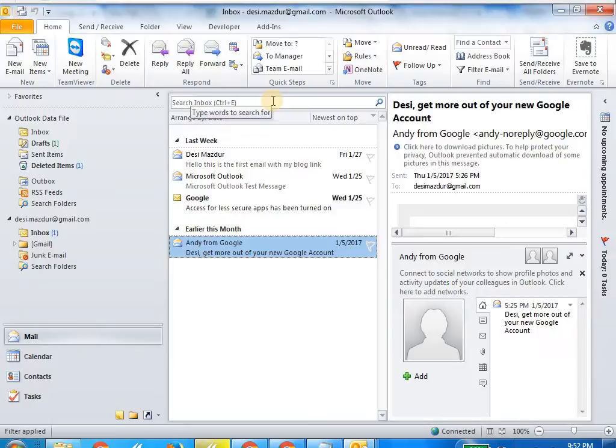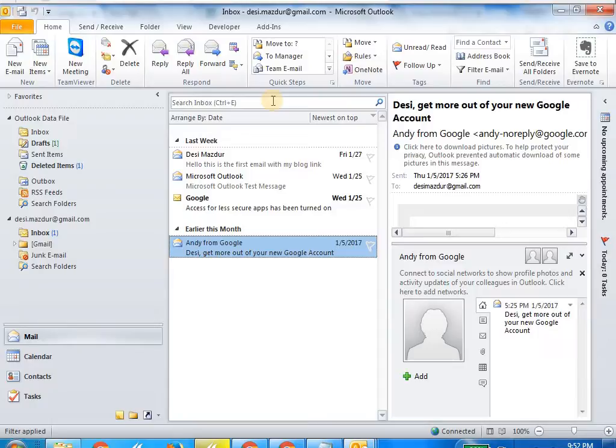So I would repeatedly say "press tab, press tab" to go into the folder, to go into the emails that were highlighted after I search for a particular keyword.